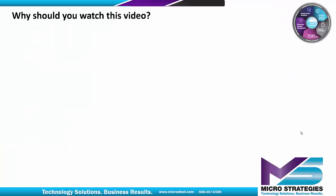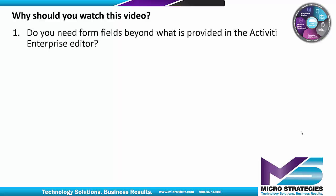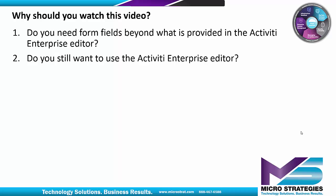You're probably asking yourselves, why should you watch this video? Here are a few questions to help you come to this answer. Do you need form fields beyond what is provided in the Activiti Enterprise Editor? Do you still want to use the Activiti Enterprise Editor?